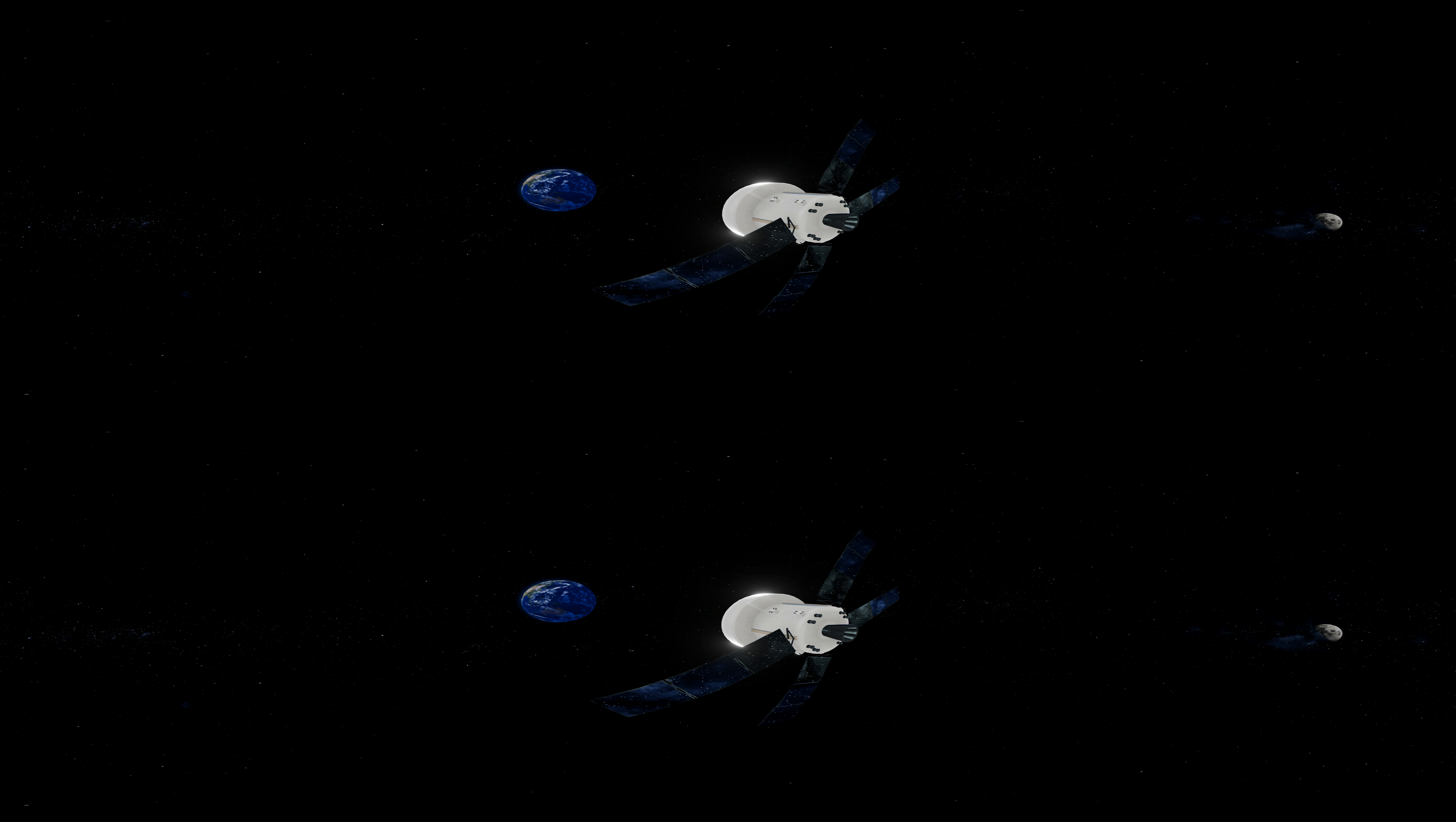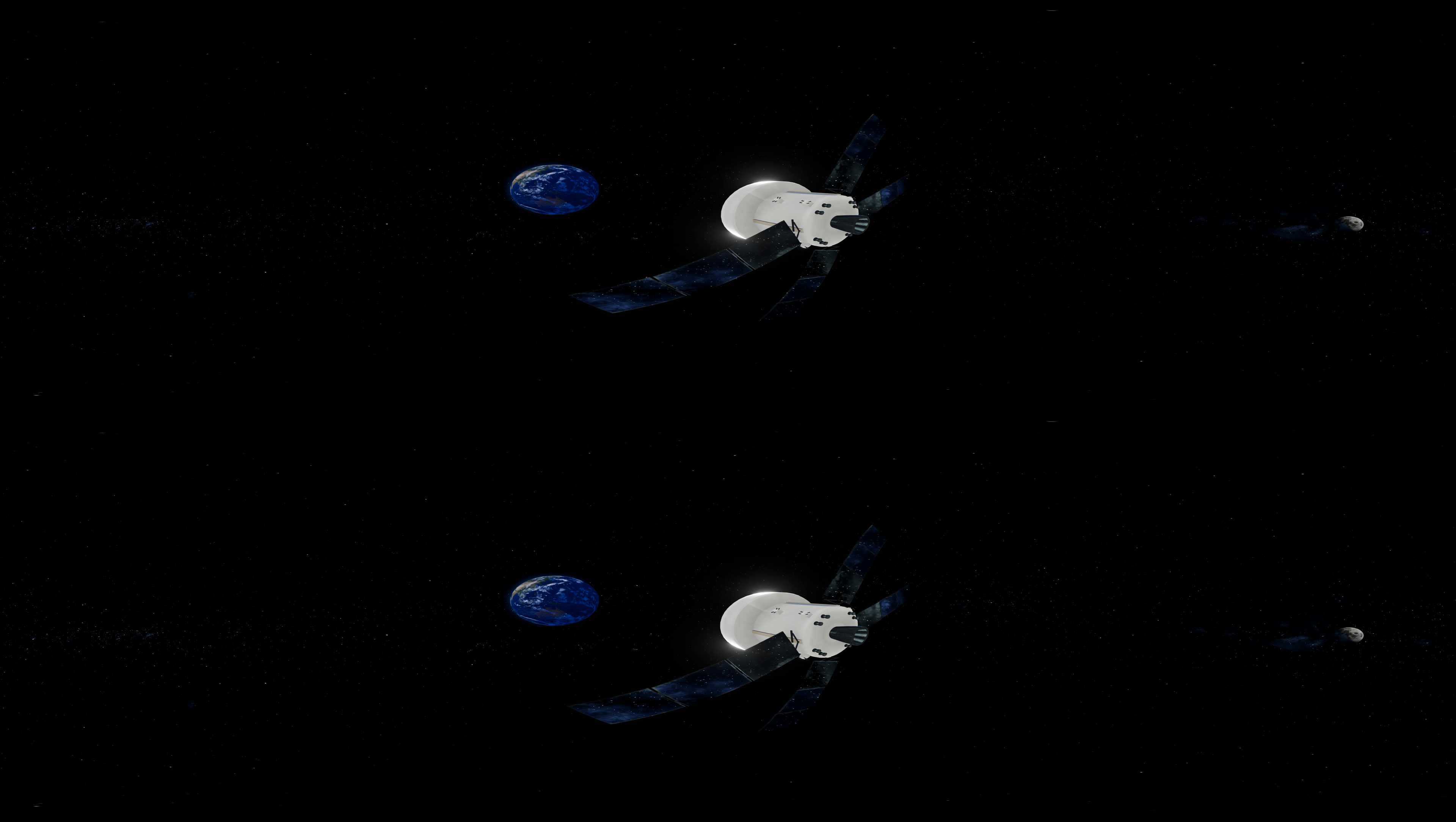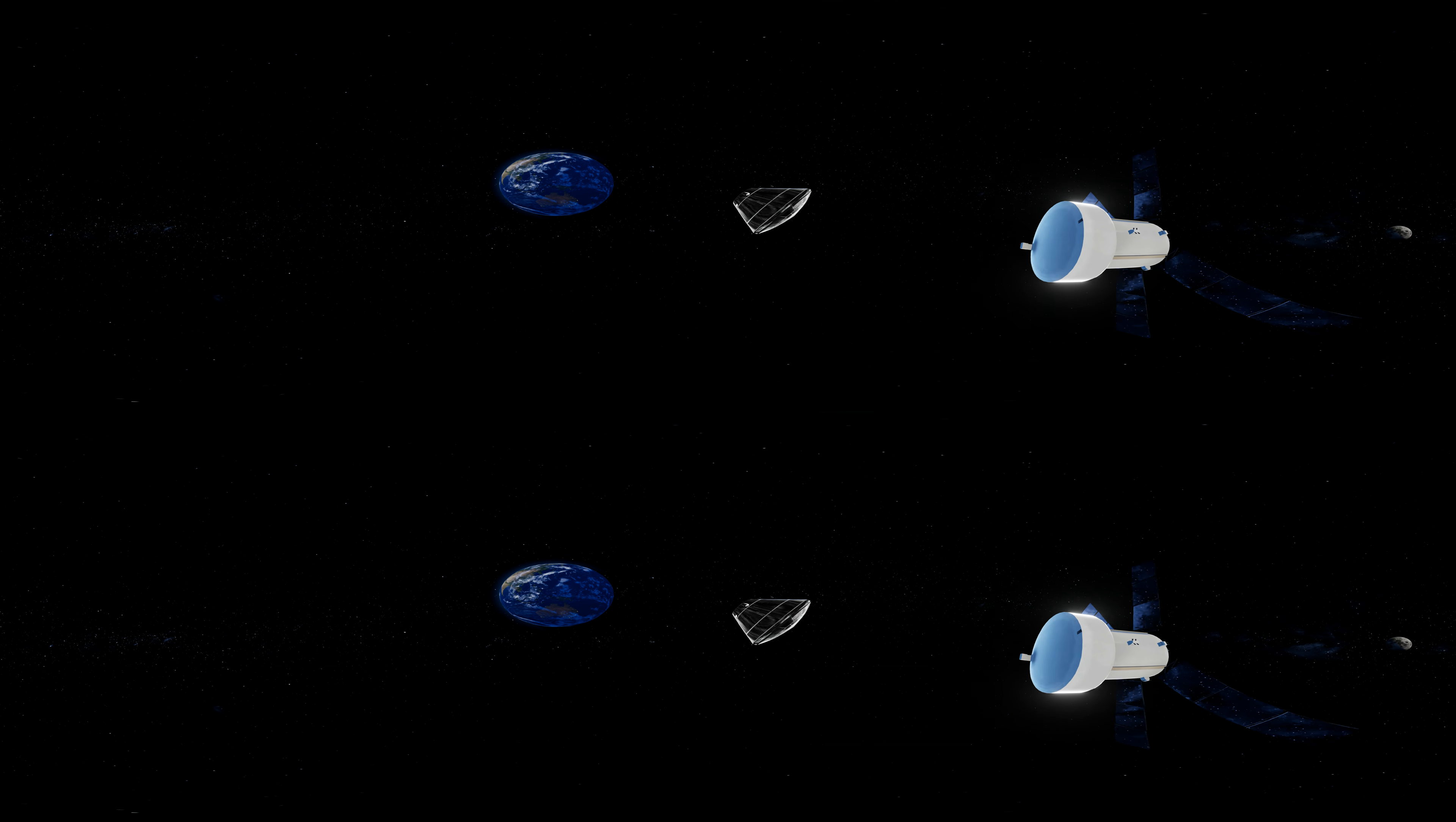As Orion nears Earth, the service module is released and the crew module orients so that the heat shield is facing forward.